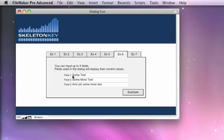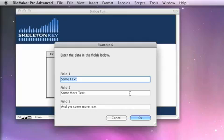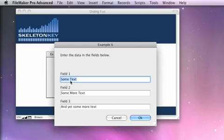I've got three fields here. I have some text, more text, and yet some more text. As we throw up our example, I get three fields here, which is the option for custom dialogs, and that text is already in these fields.